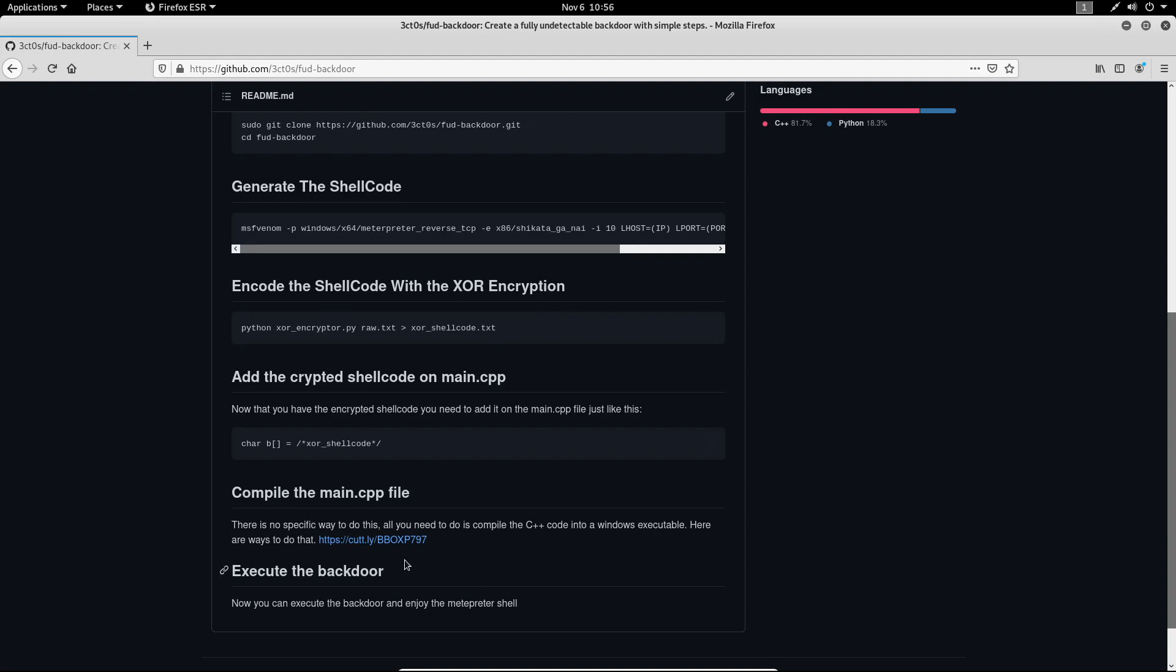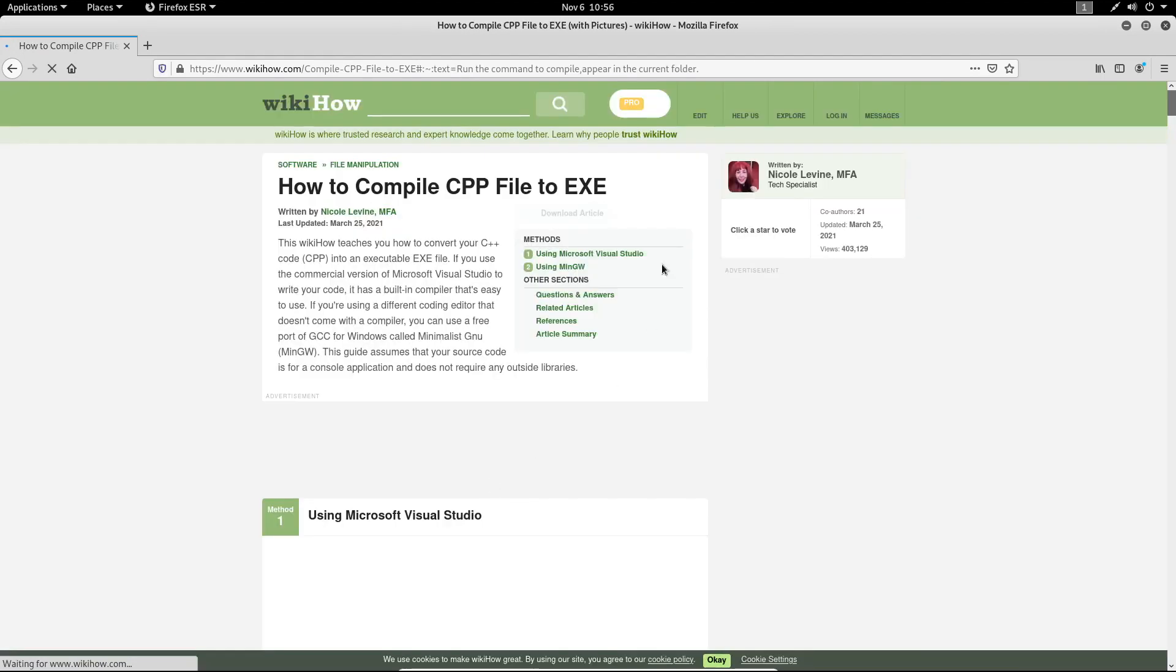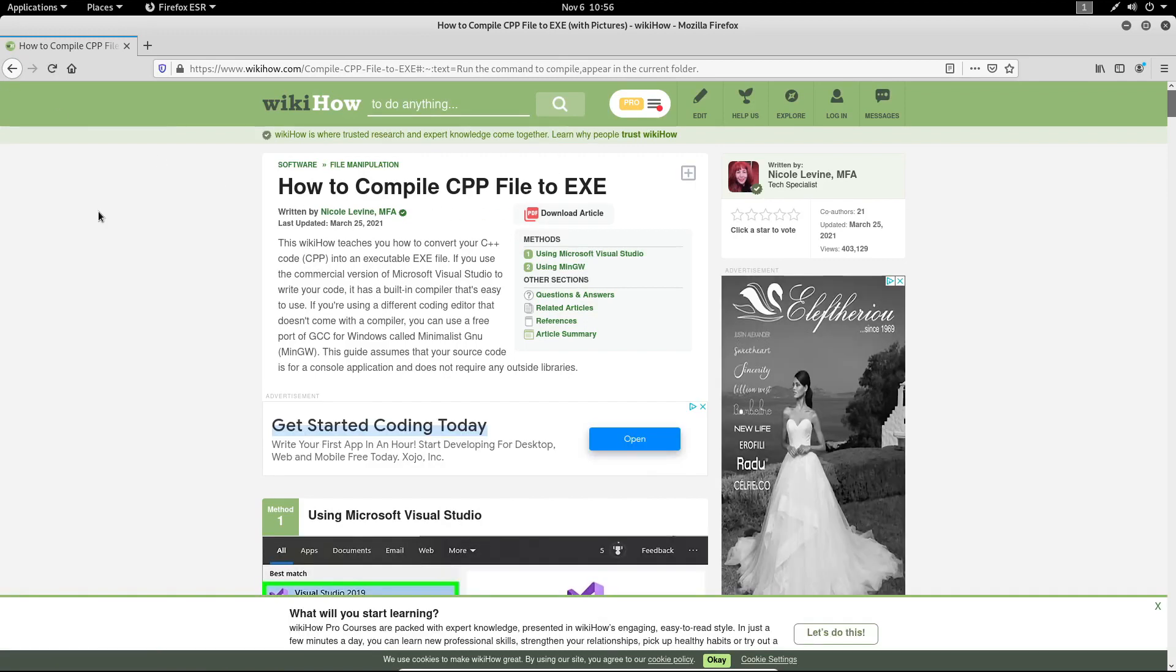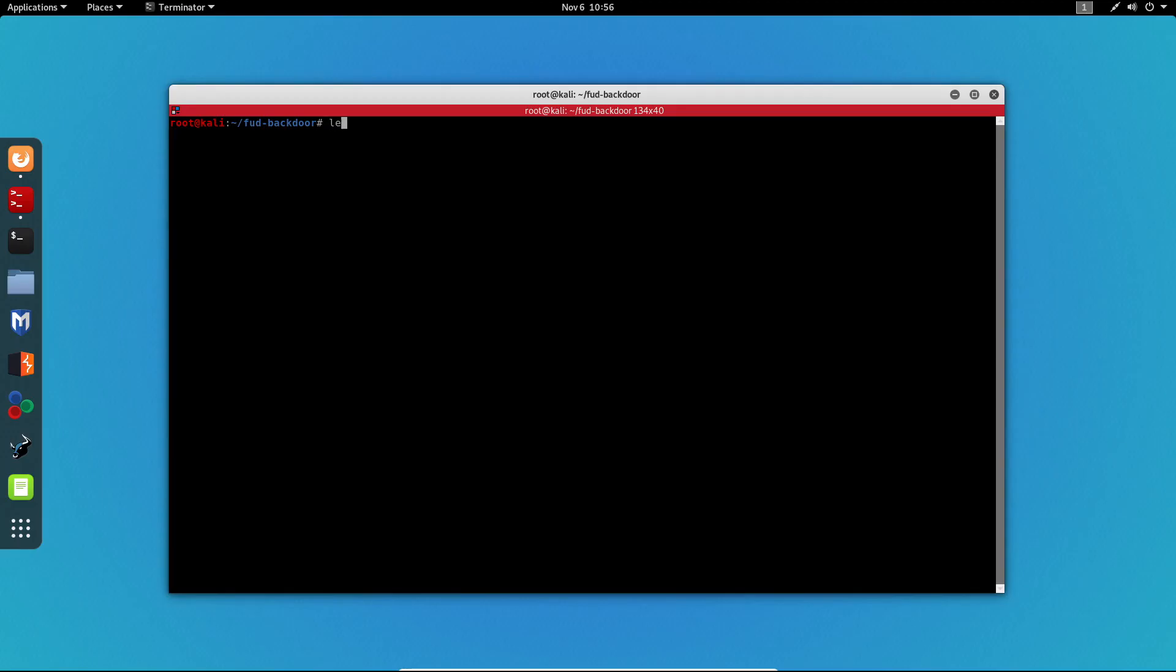Now over here I've got a link that will get you to a page that will show you how to compile C++ code to an executable. But I already have an application on my Windows machine that will do just that.